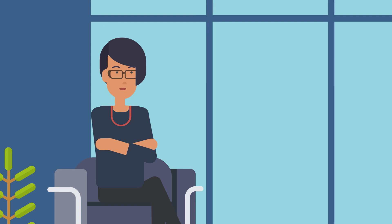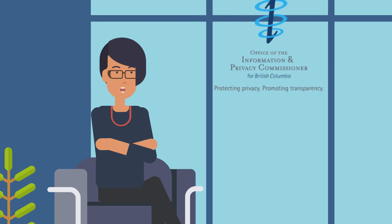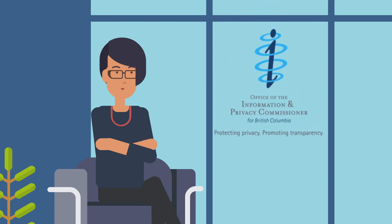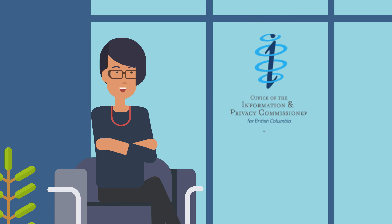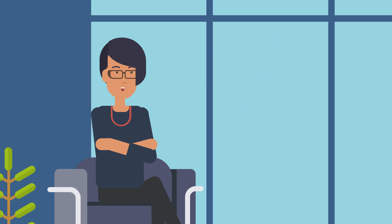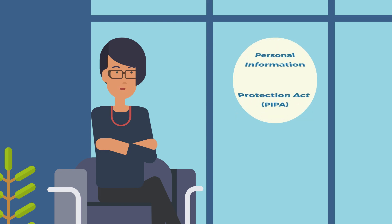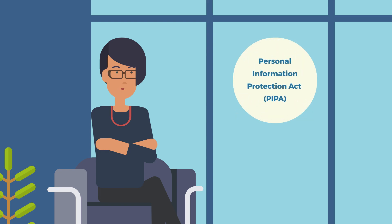Hello and welcome to the Privacy Right webinar series provided by the Office of the Information and Privacy Commissioner for British Columbia. This series offers information to private organizations about their obligations under the Personal Information Protection Act, also known as PIPA.